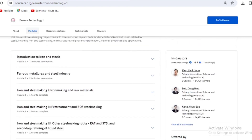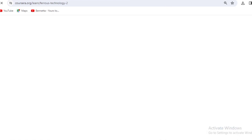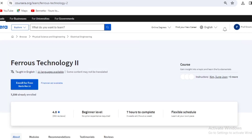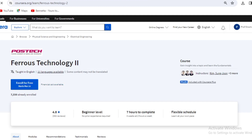The seventh course is Ferrous Technology 2, offered by the same university. When you complete Ferrous Technology 1, you should follow up with Ferrous Technology 2 to make sure you have the complete course completed.